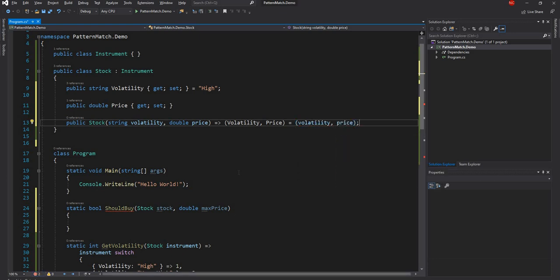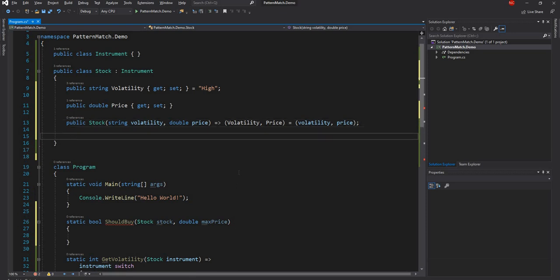We are constructing the object and then we will have a Deconstruct method.